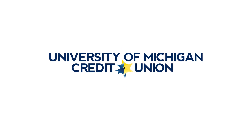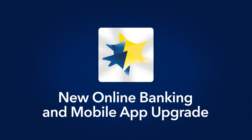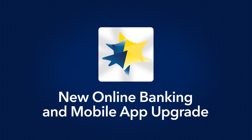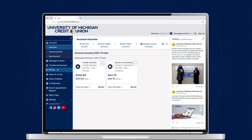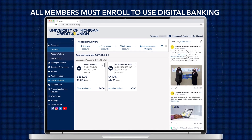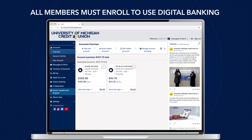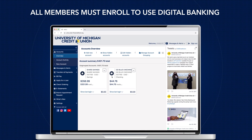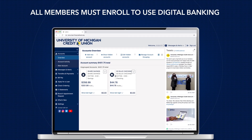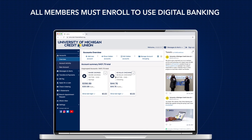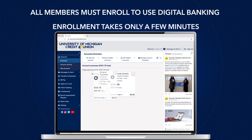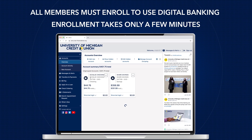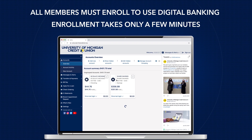We're excited to bring you an improved digital banking experience with UMCU's new online banking and an upgraded mobile app. To manage your accounts digitally, you must enroll in new online banking, whether you are new to online banking or a current user. Enrollment is a simple, easy process that only takes a few minutes.